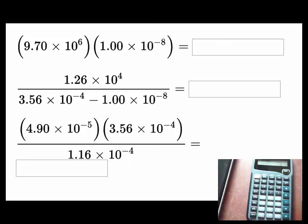In this video, I'm going to show you how to enter numbers in your calculators that are in scientific notation and carry out calculations.